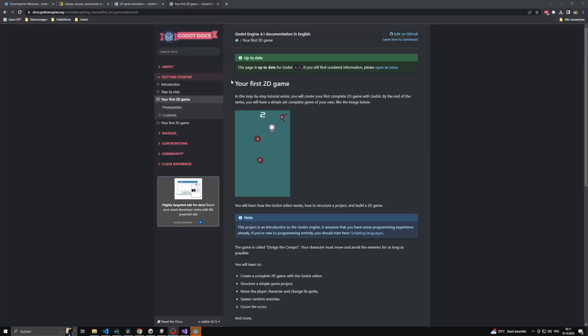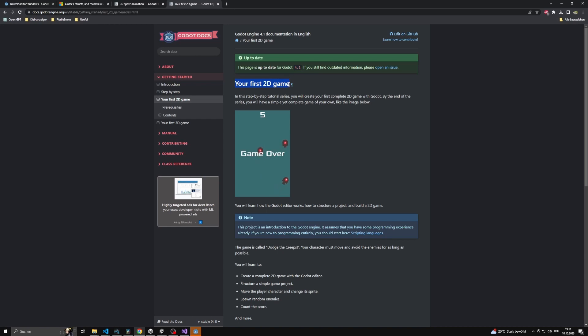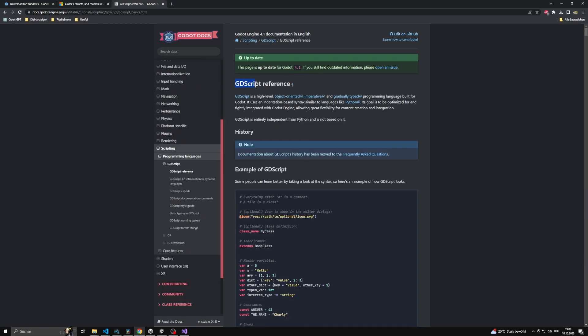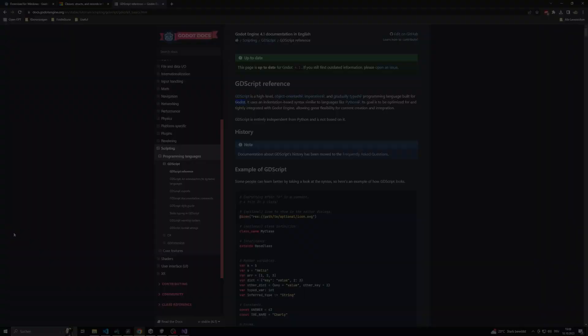If you just want to create a small jump and run game or even bigger projects, GDScript works perfectly fine for that. Also we don't want to push you away from learning GDScript here, especially because Godot allows it to combine both languages within the same project.